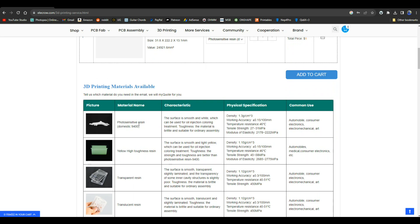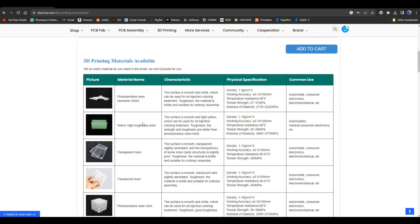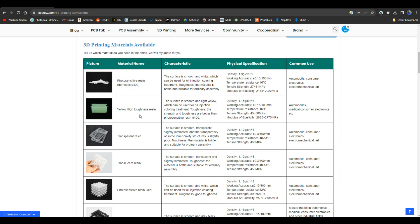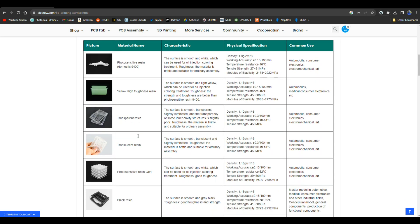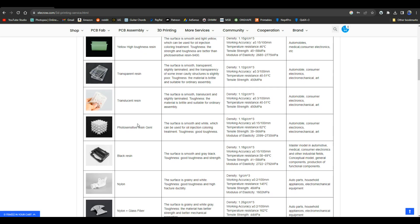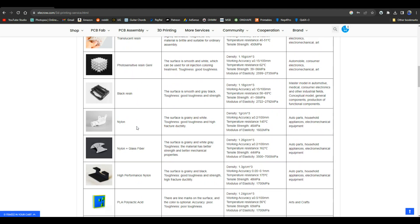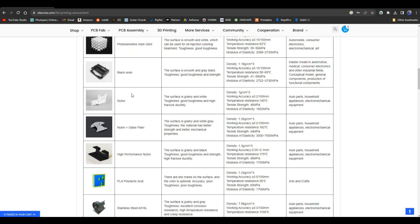So if we come down here, they have photosensitive resin, which is like the resin printer - what's it called, SLS, stereolithography. It basically shines a UV light into a resin and cures it. So that is available. They also have a high toughness yellow resin, a transparent resin, translucent resin, photosensitive resin, black resin.